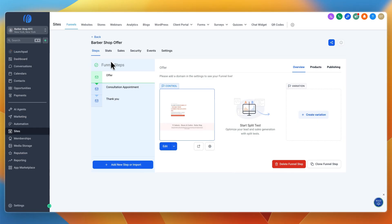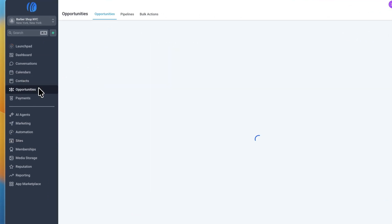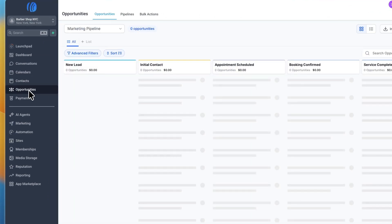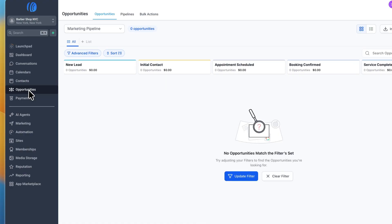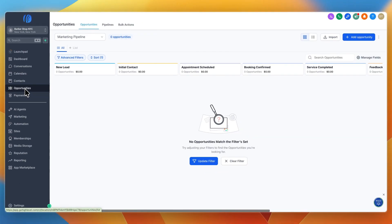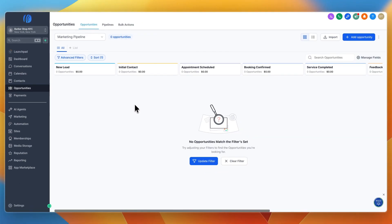Next, you can use it for CRM and pipeline management. This is mainly useful for more high-ticket service businesses. If you have a barbershop you probably don't need a pipeline, but if you're in a high-ticket service business like roofing, you can use the CRM.